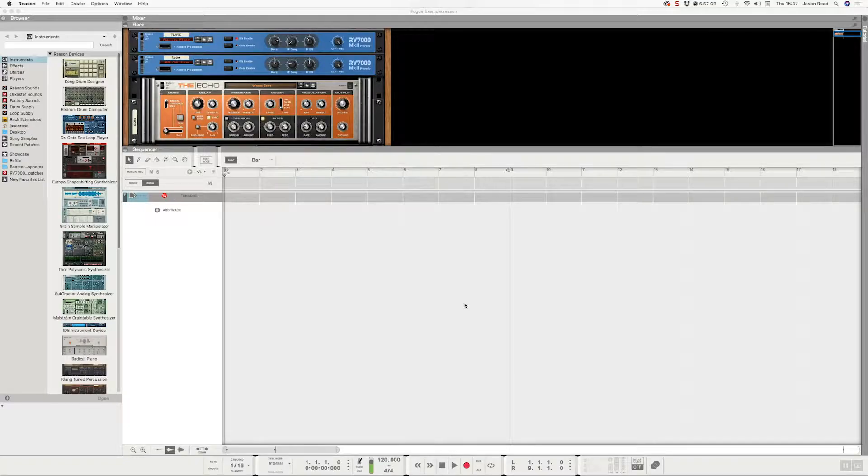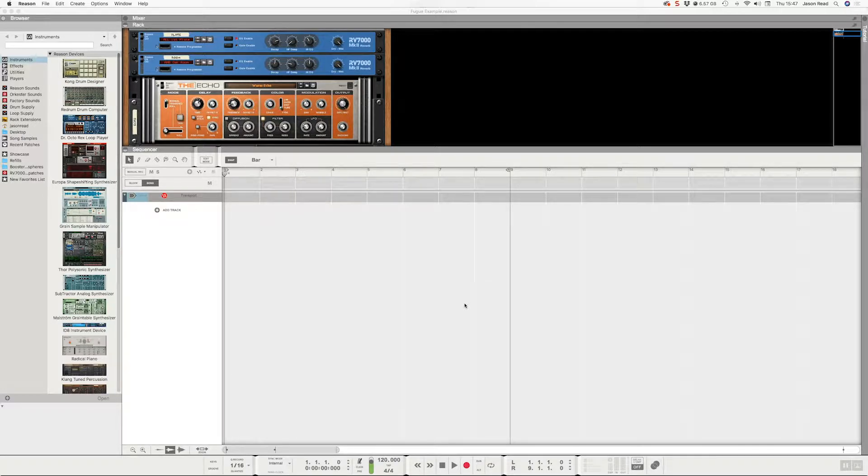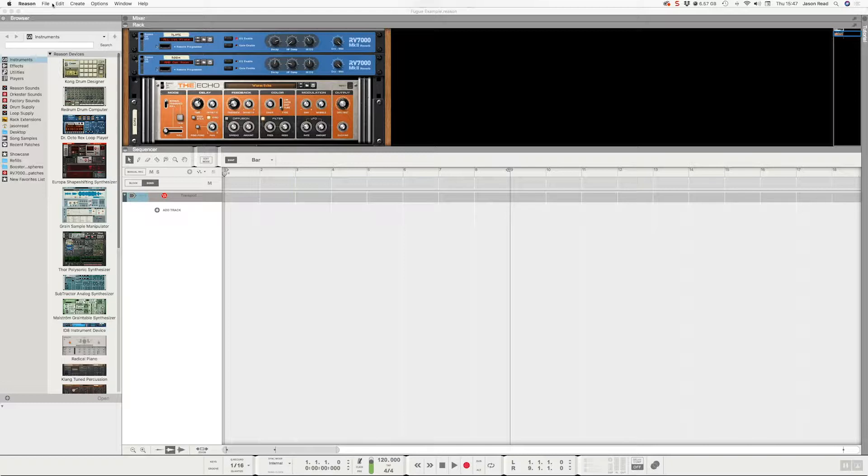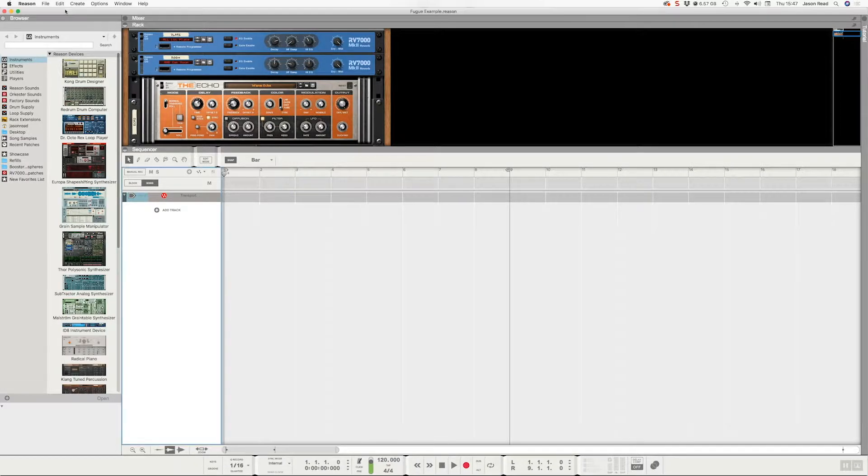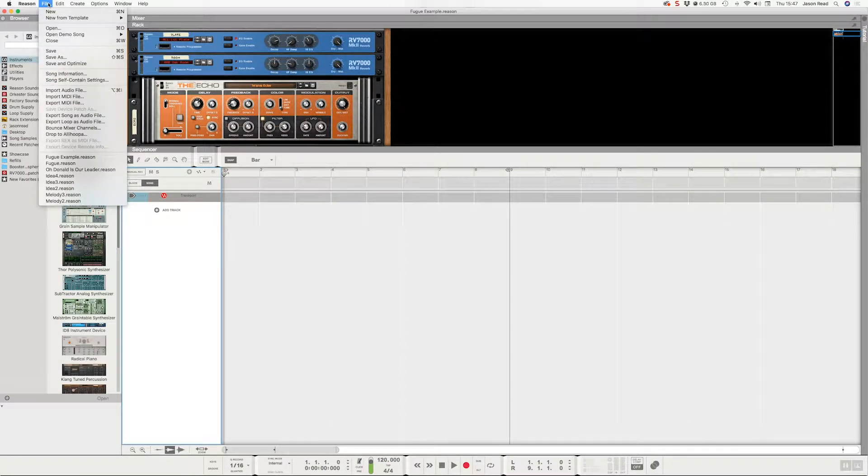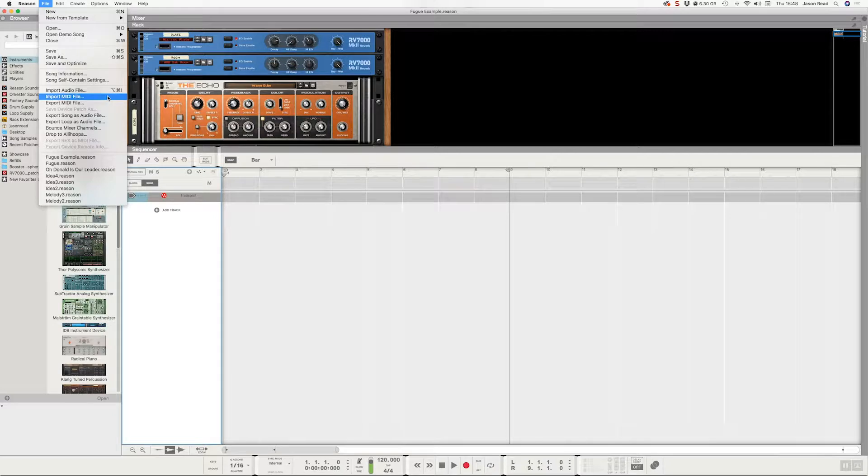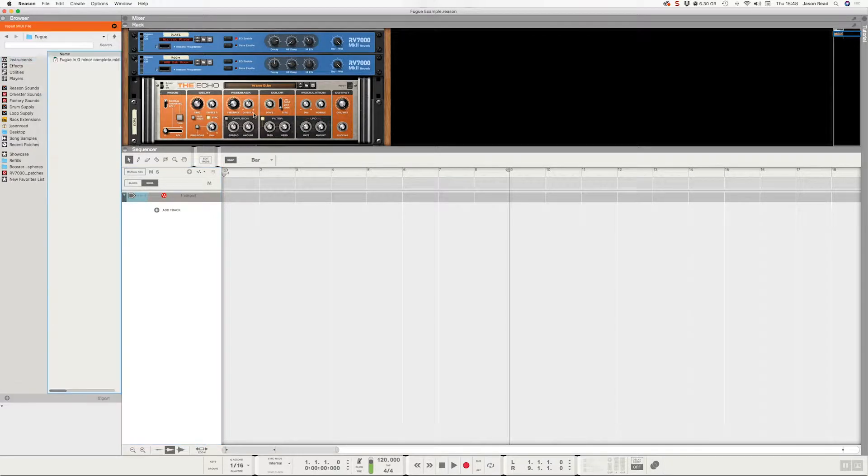Hey there, I want to take a look at importing a MIDI file into Reason. I've got Reason open here and I'm going to go to File, Import MIDI File, and now I can use this to navigate to my MIDI file.